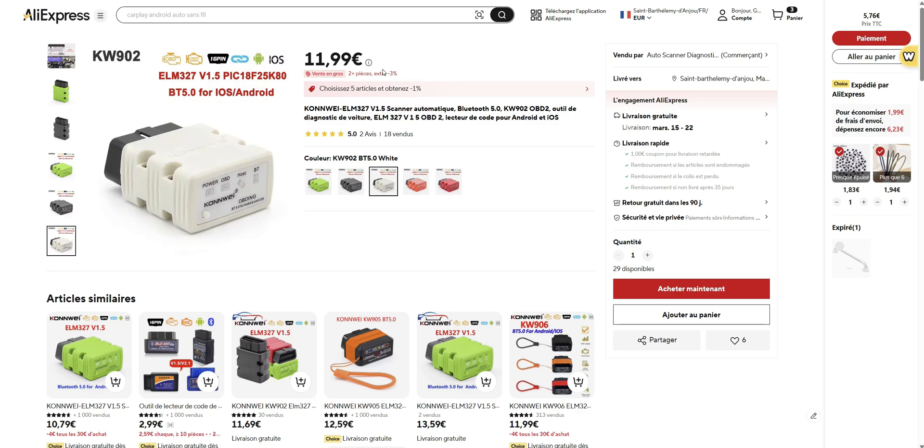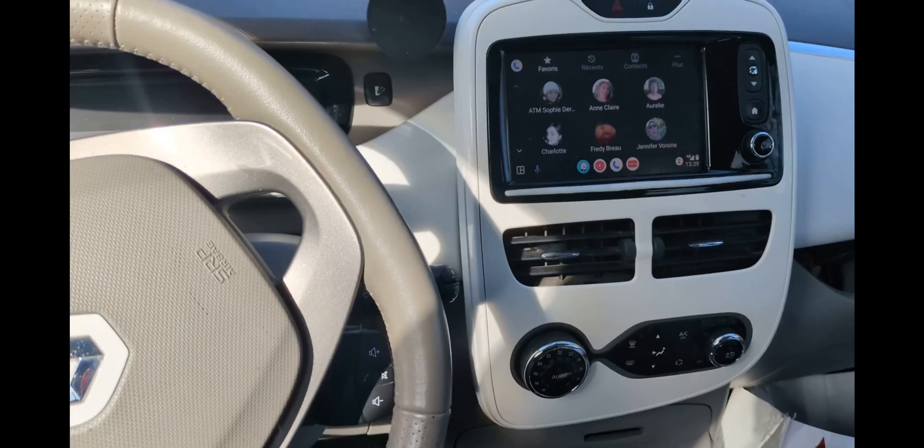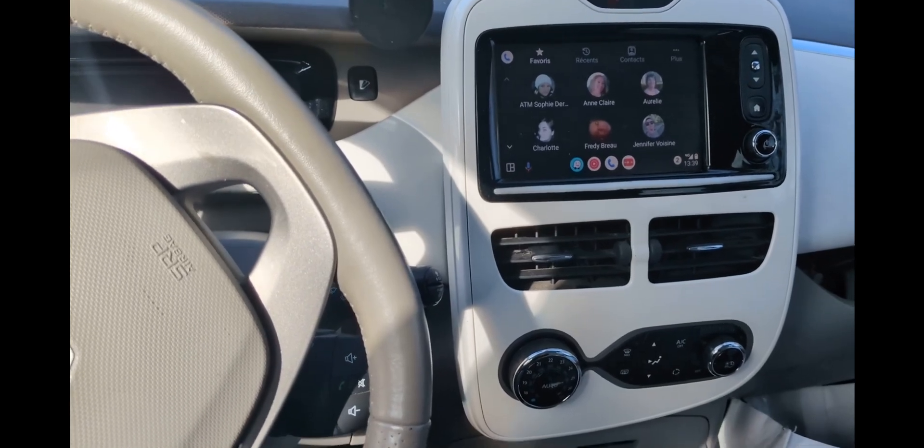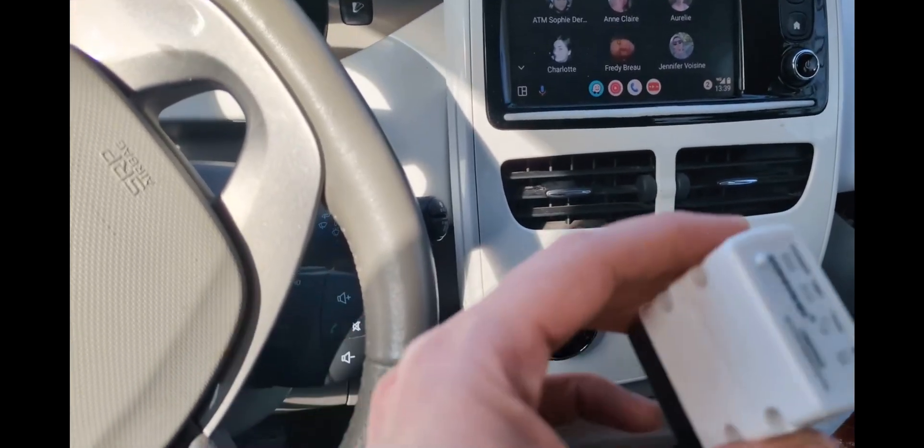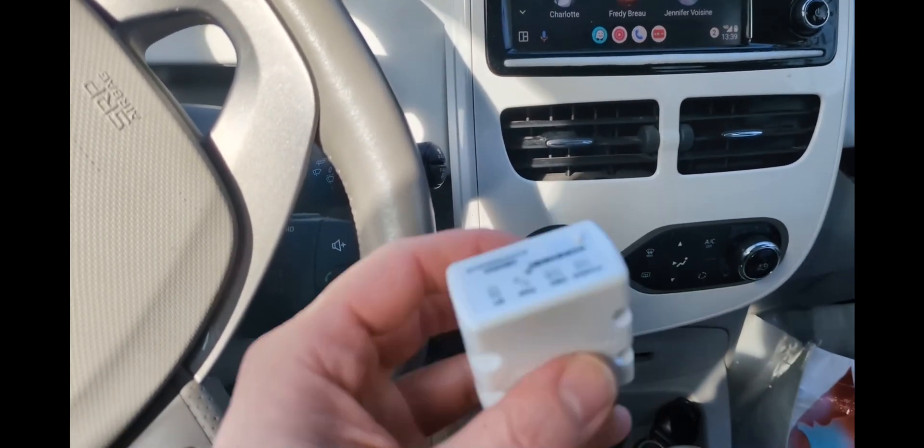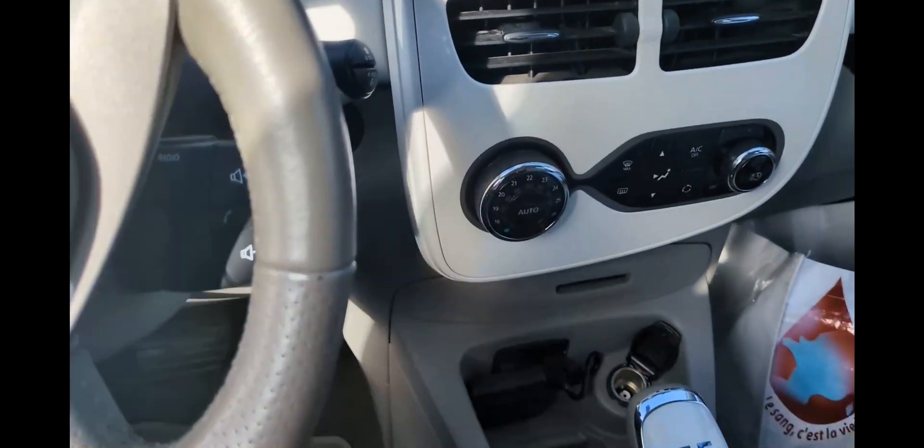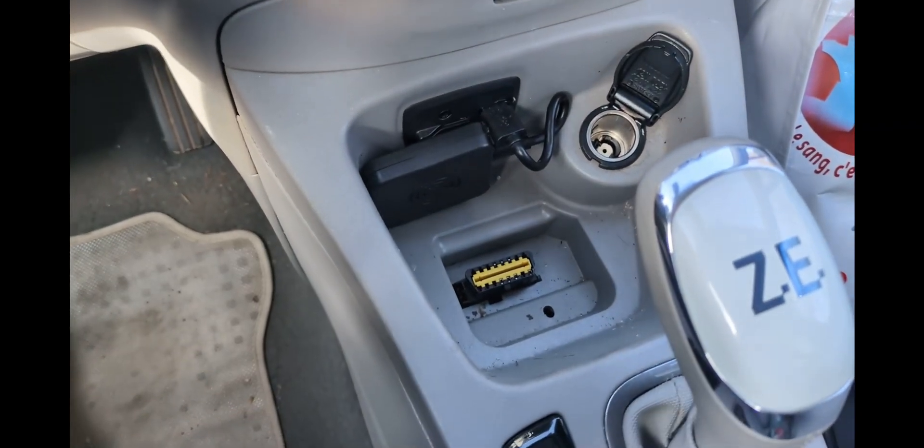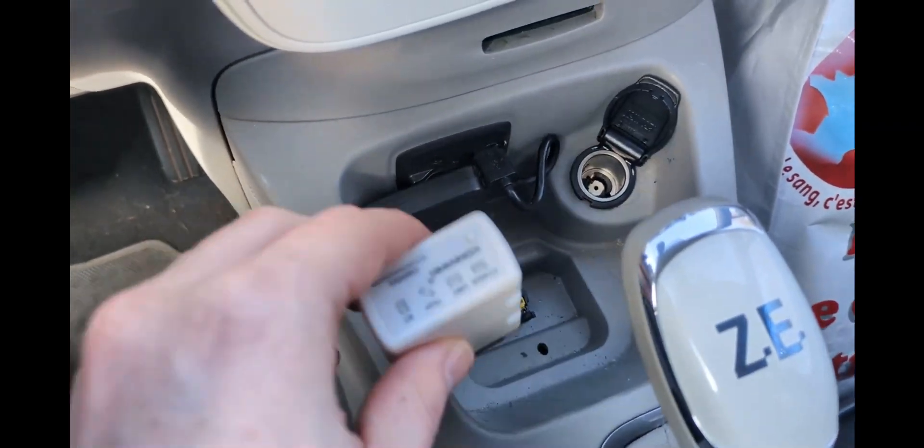Then once you receive it, we're going to plug it to the car directly on the plug.